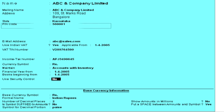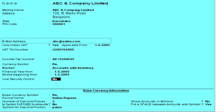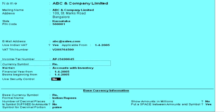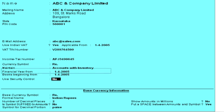Type the city, pin code, and email address of the company. The currency symbol shows the default currency — for example, the Rupees symbol. Under Financial Year From, type the financial year of the company, starting from April of the year.